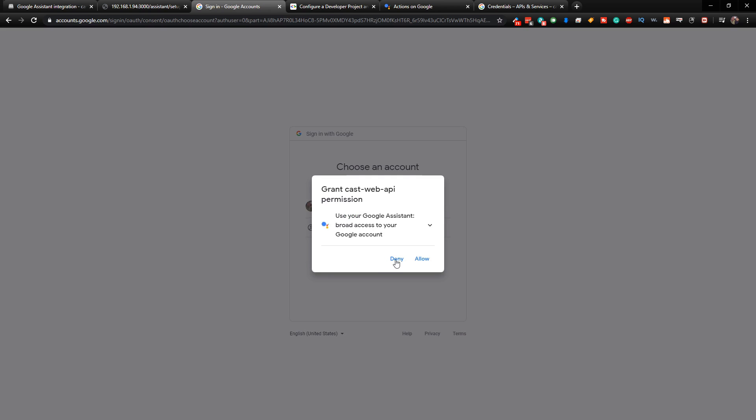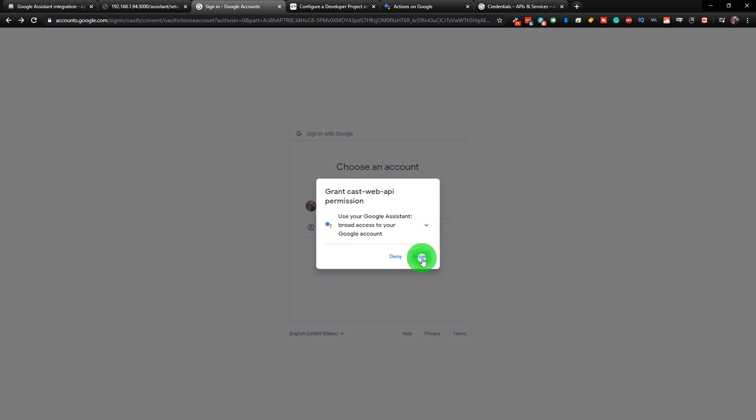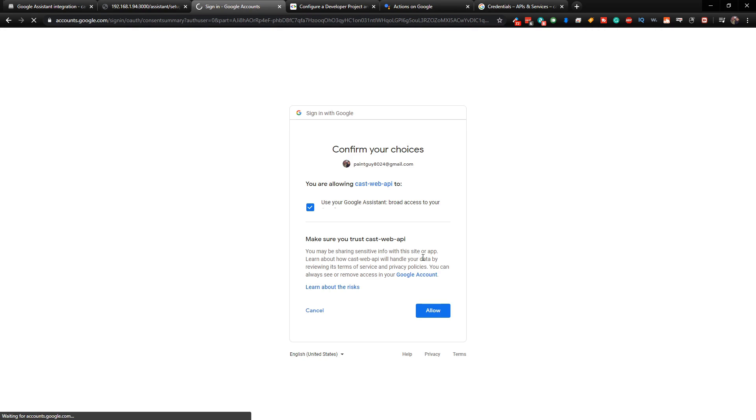And then you just want to allow this here. And then just make sure this is checked. And click on Allow.